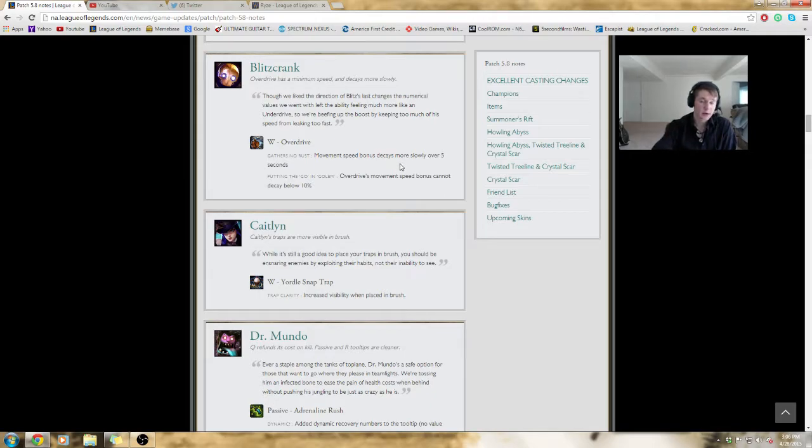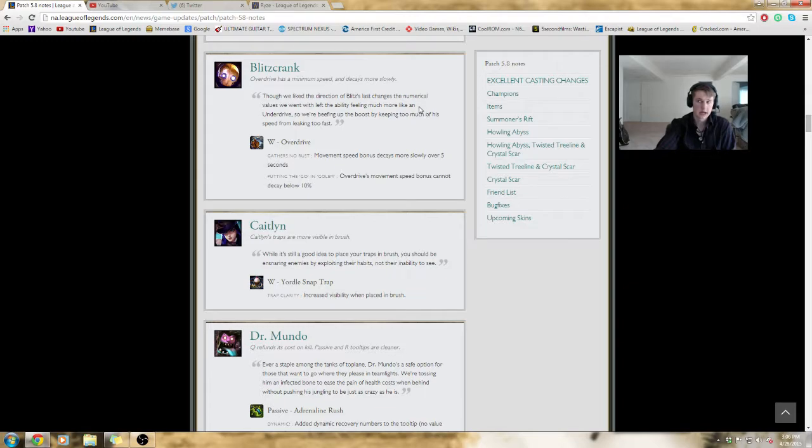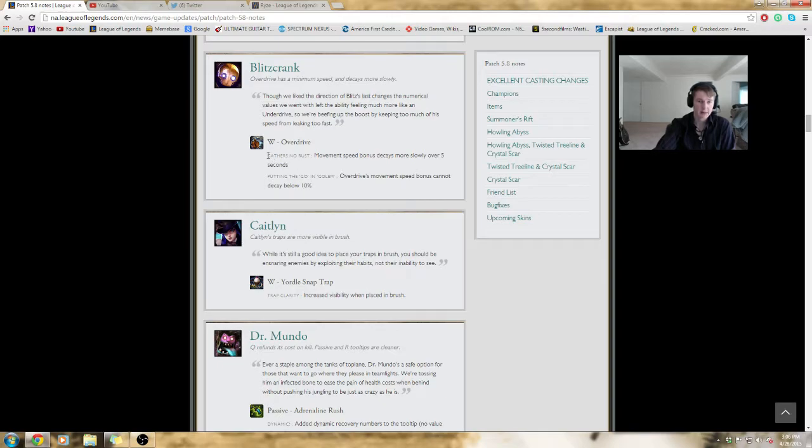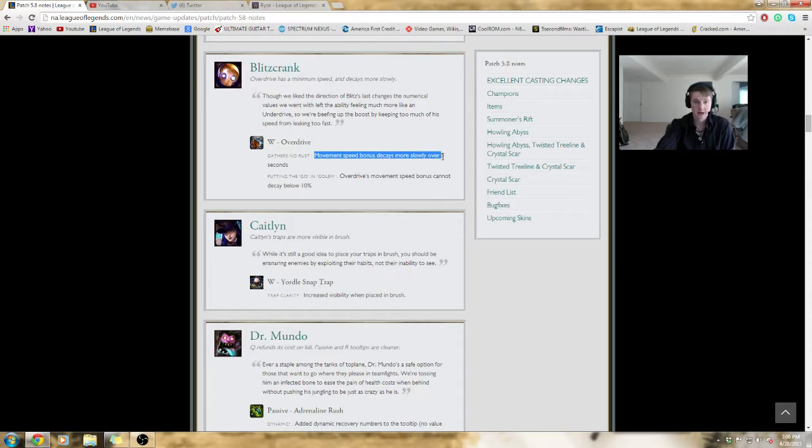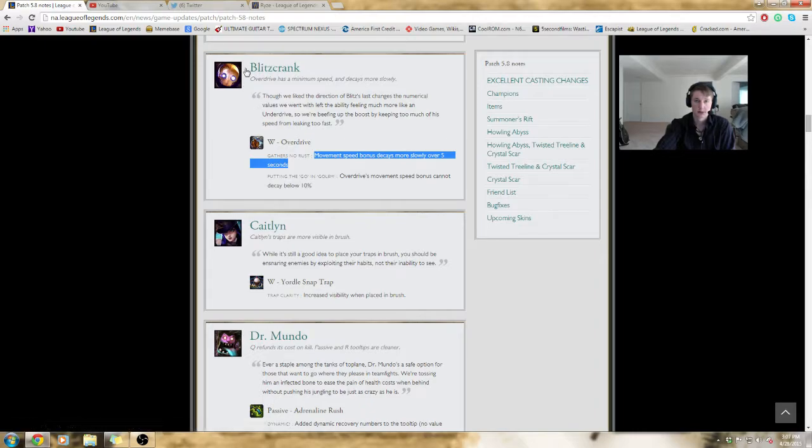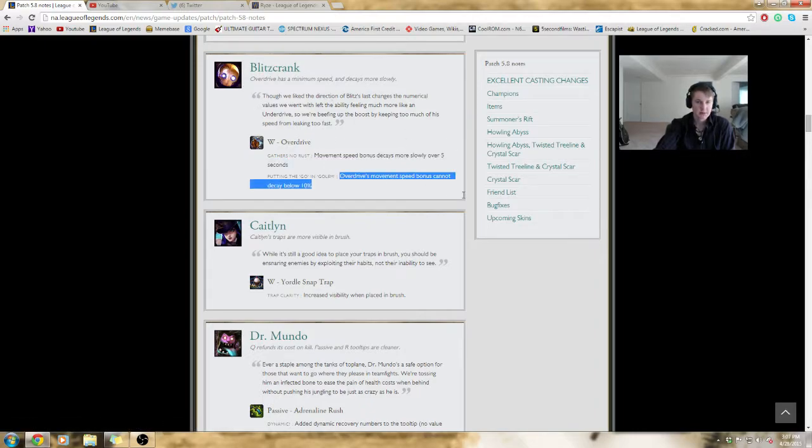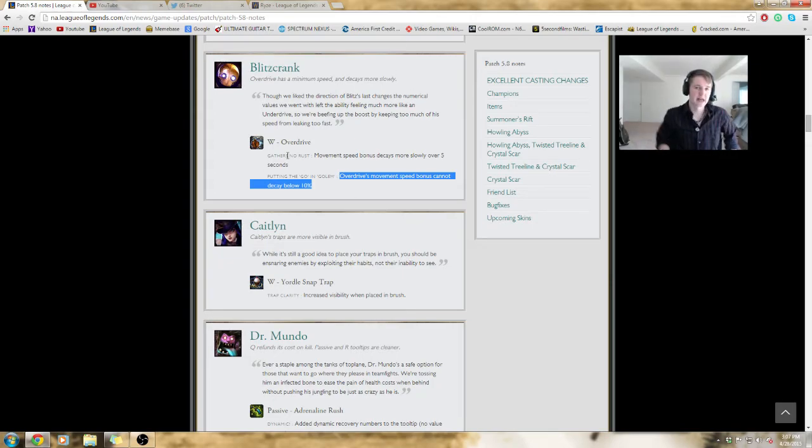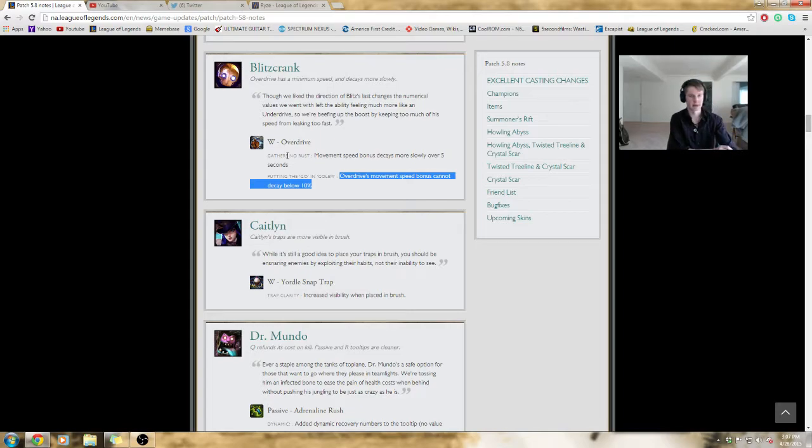Blitzcrank, if we recall in our 5.7 notes, he got nerfed pretty hard. Apparently Riot has gone a little overboard with the change, which I think they did, and now the movement speed bonus decays more slowly, meaning that you're gonna have more movement speed throughout the duration of the spell. The movement speed bonus does not decay below 10%, so now there's a base floor to it. It's ultimately giving Blitzcrank a little love back, and probably will help him out. It's still giving him that open opportunity for counterplay, which Riot wanted to introduce with the W changes to begin with.